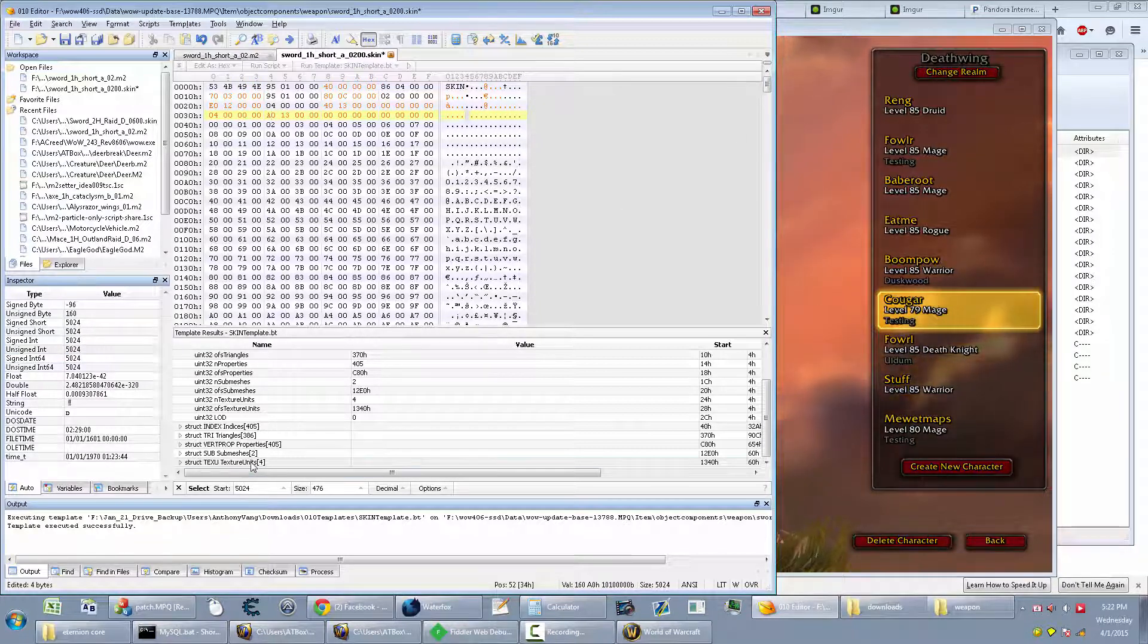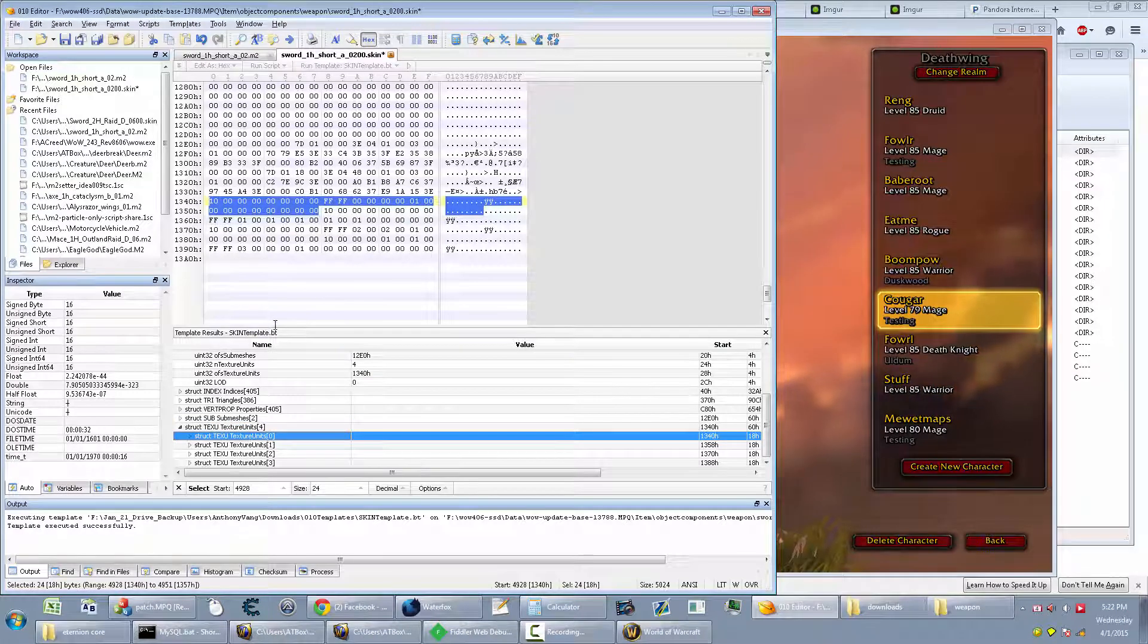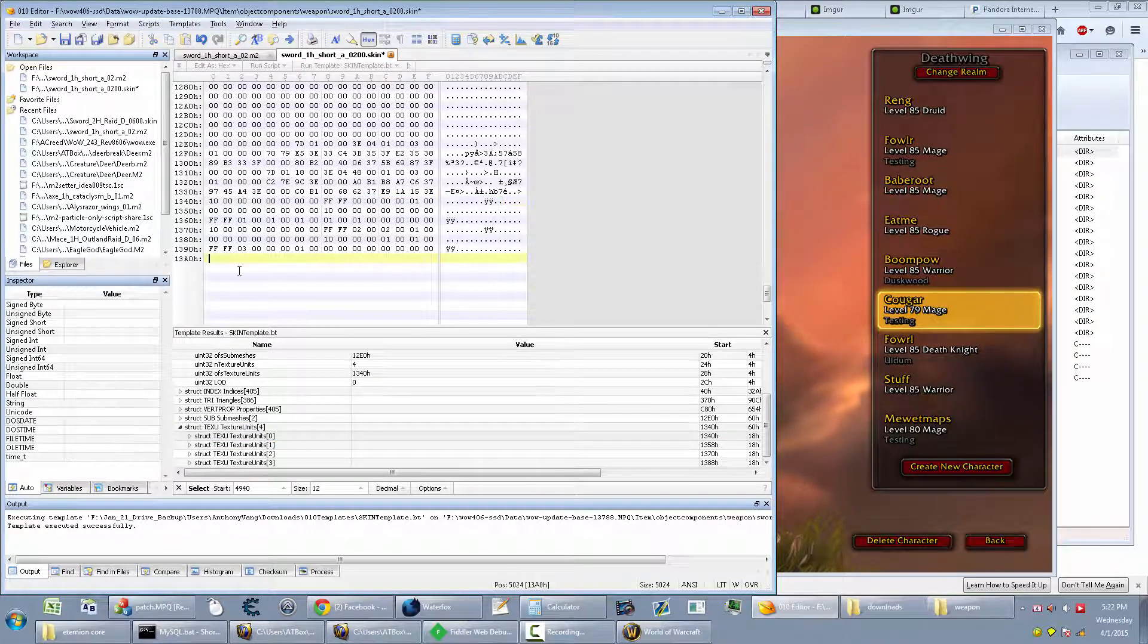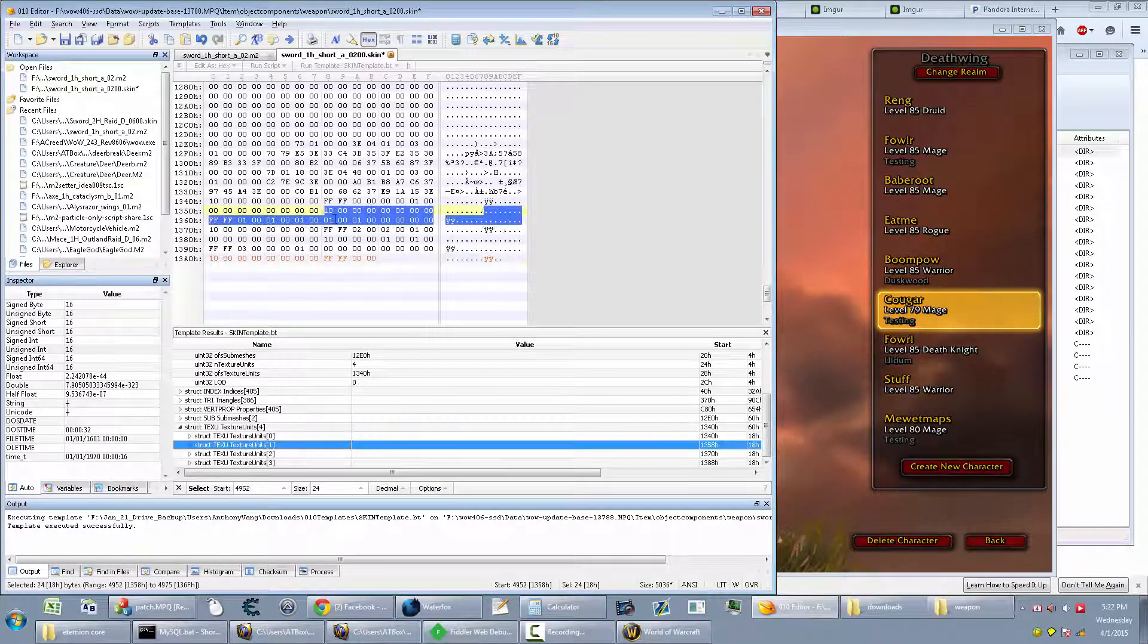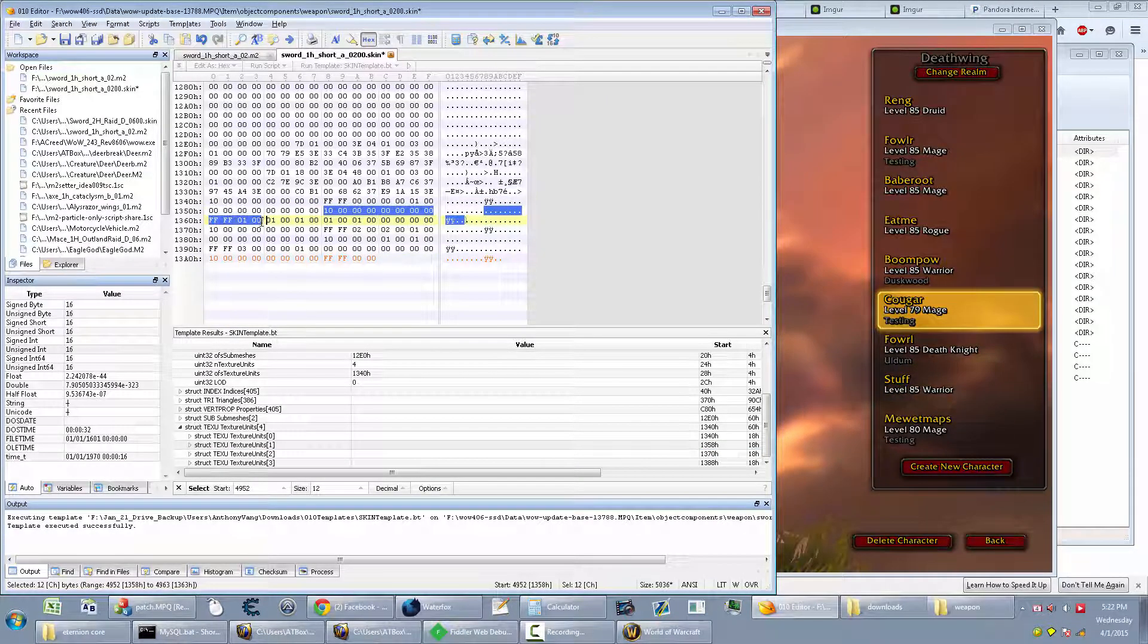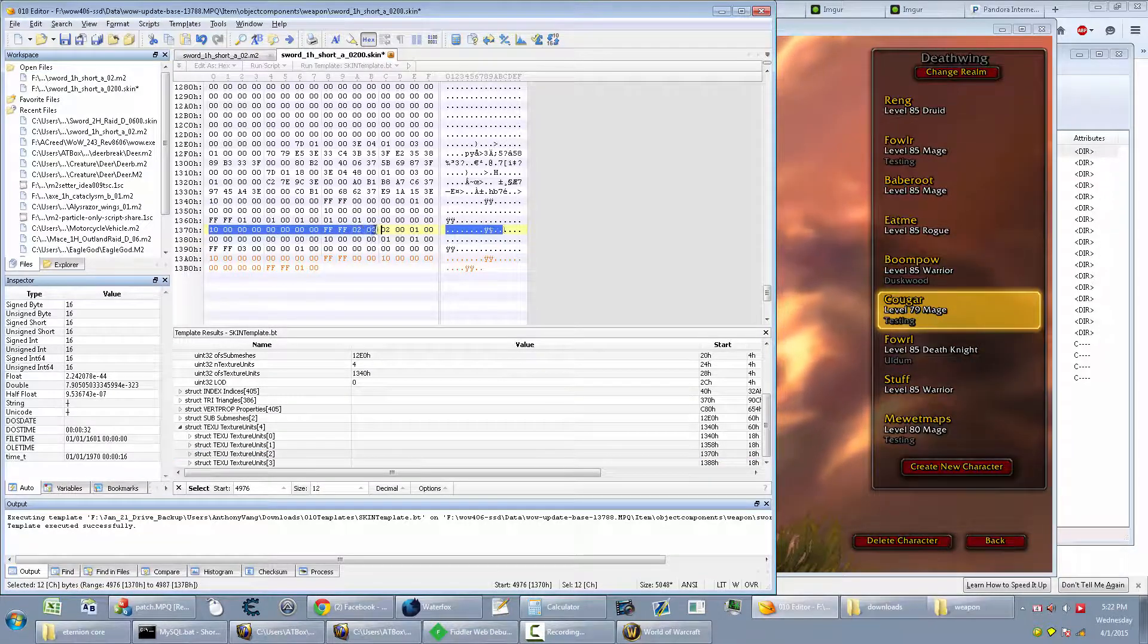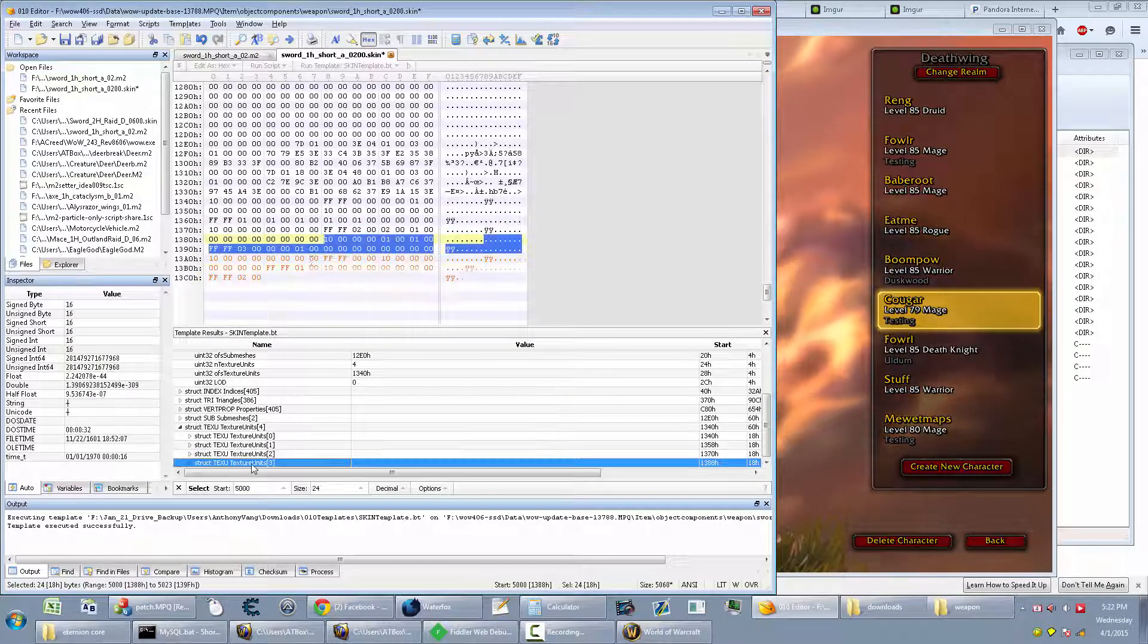And then just go to your text units and just copy them one by one. So this is the first one. So copy the first 12 bytes. Paste this in. And then go to the next one. Same thing over and over again. That's it.